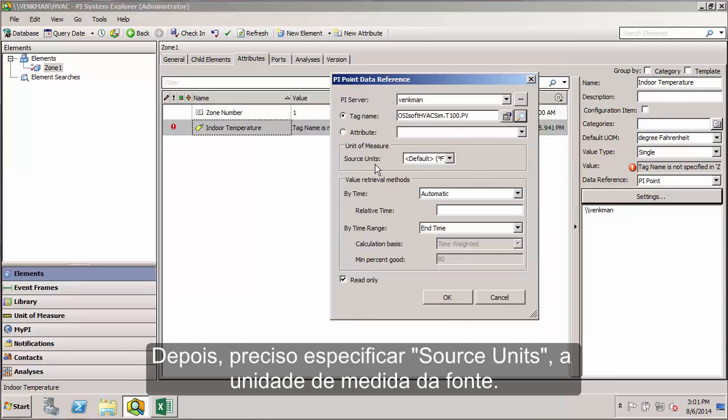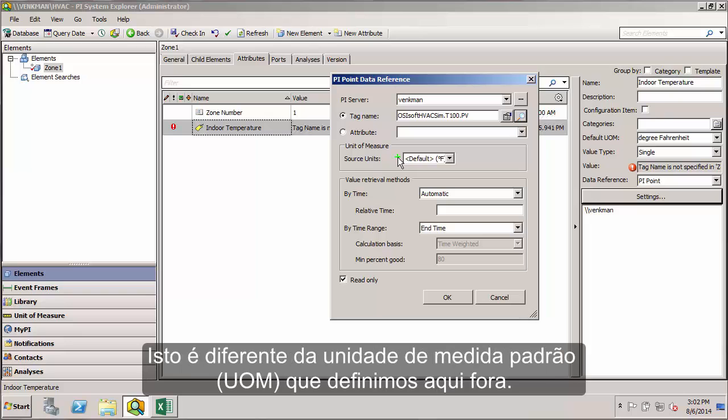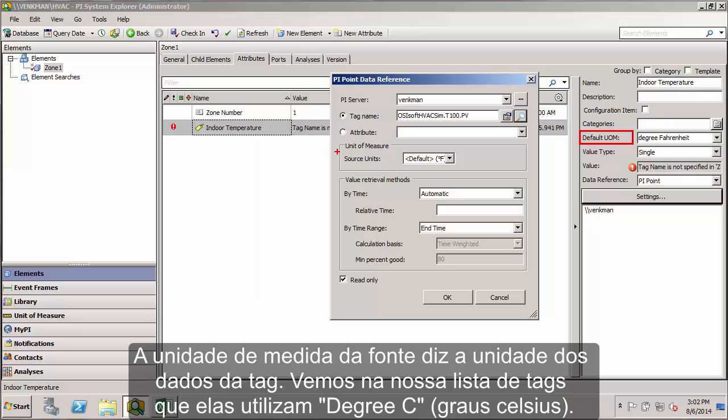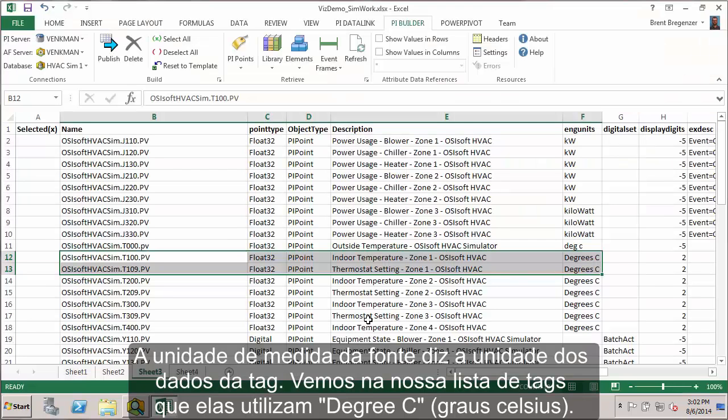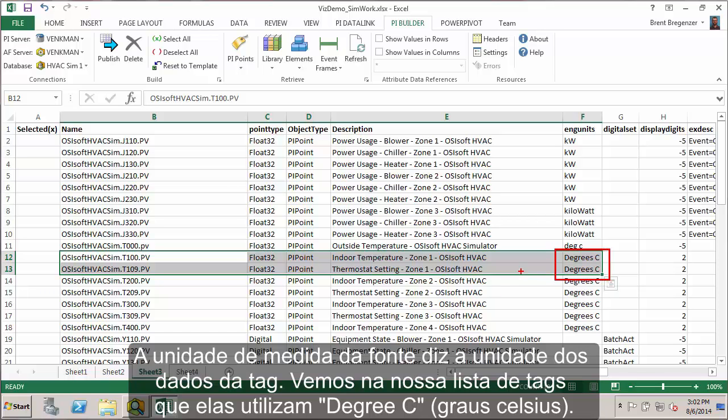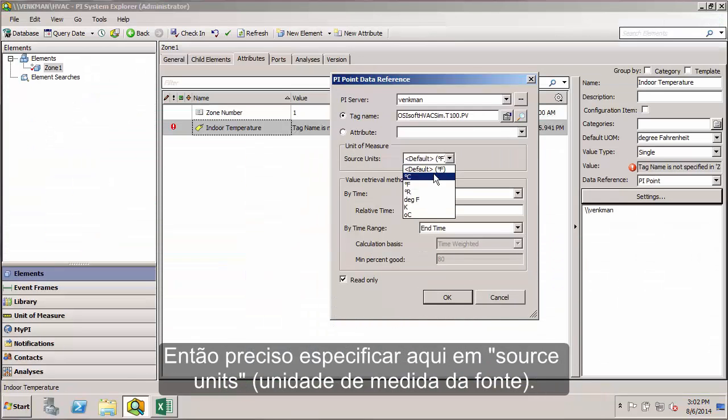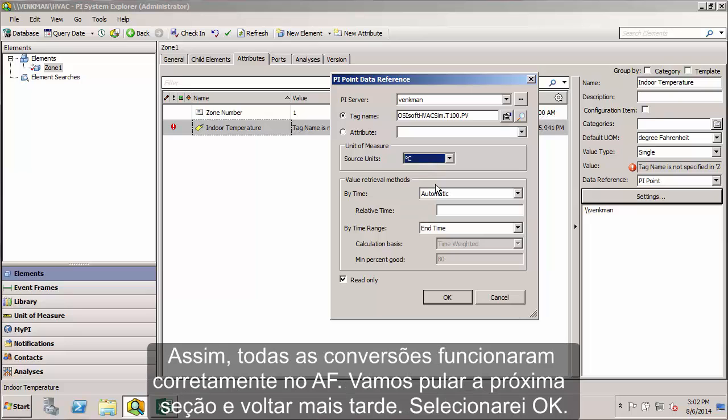Next it's going to want me to specify source units in the unit of measure field. This is different from the default UOM, which we specified earlier. Default UOM is the units that we want AF to use for displaying this attribute. The source units UOM is telling us what the incoming units are from the PI tag itself. These tags are using degrees C, so I want to specify that here for the source units. That way all of our unit conversions will work correctly on the AF side.